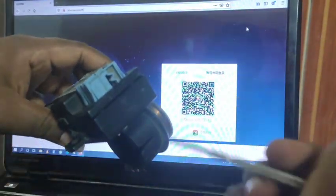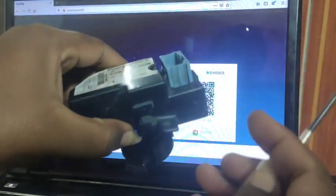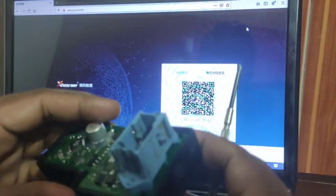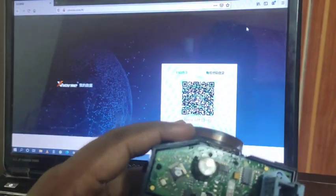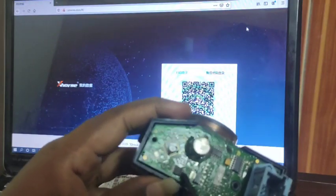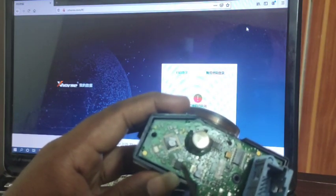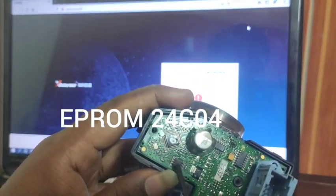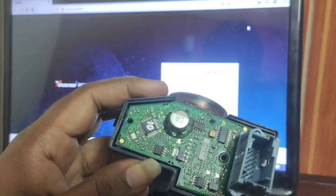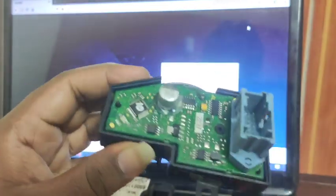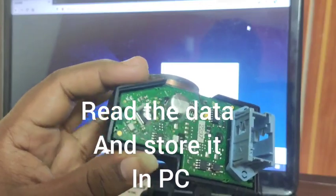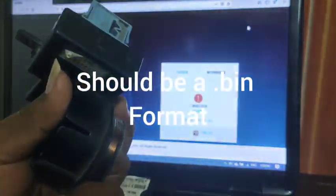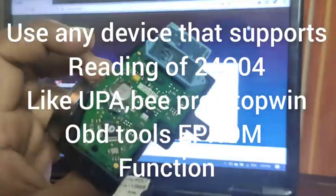If you remove the cap, this is the IC 24C04. It will be a little bit clearer now — it's an 8-pin EEPROM IC. This is where you have to read the data. For this you can use any of your EEPROM reading devices, such as UPA or BPROG.